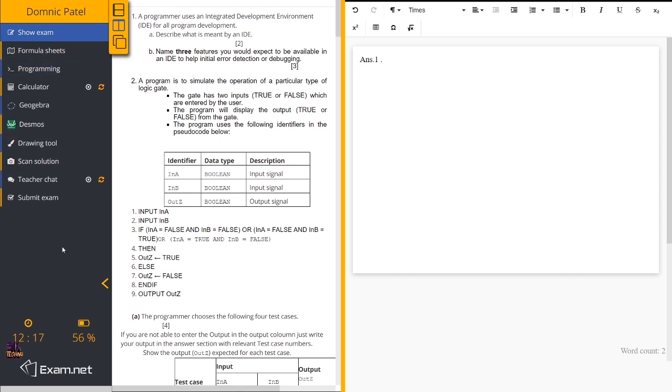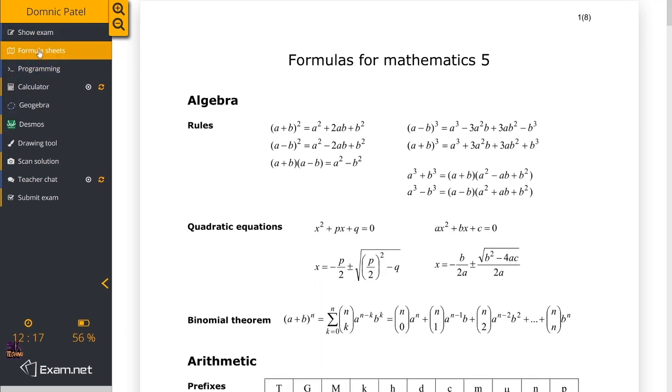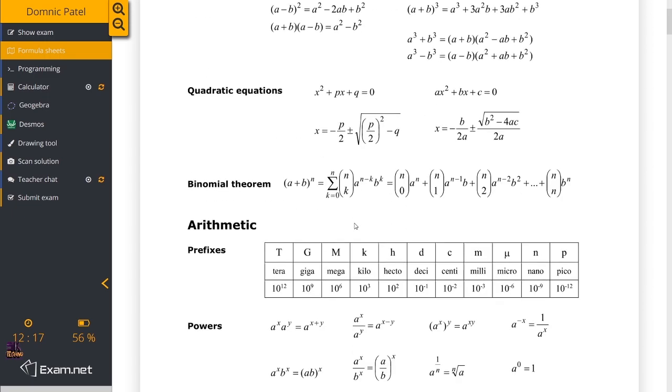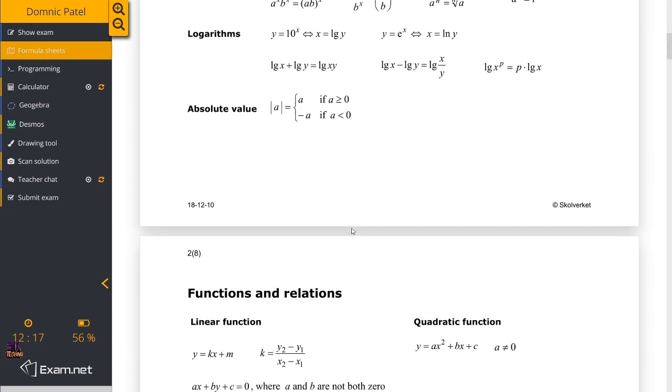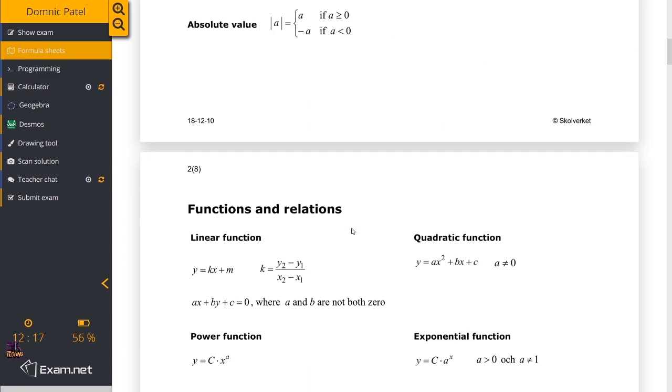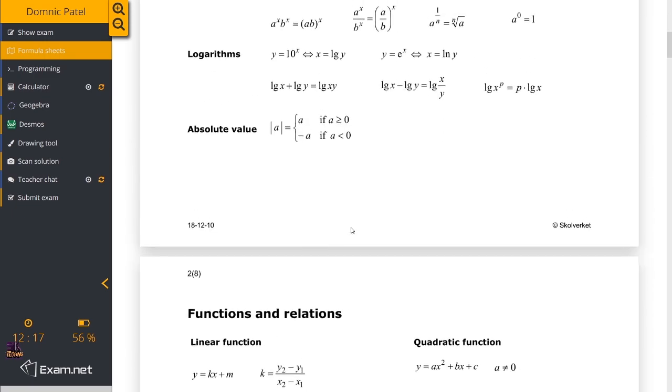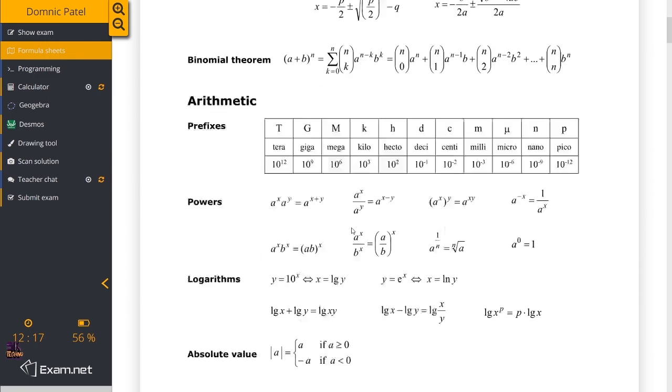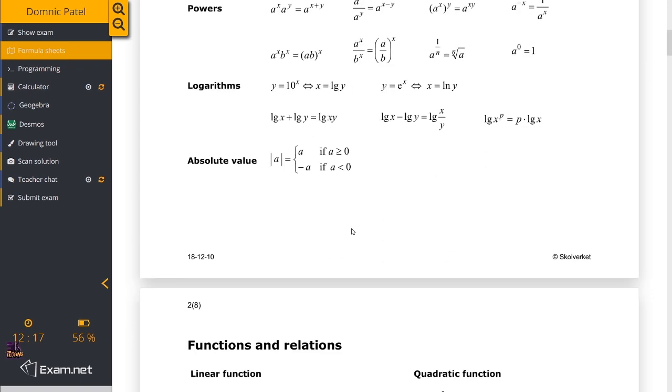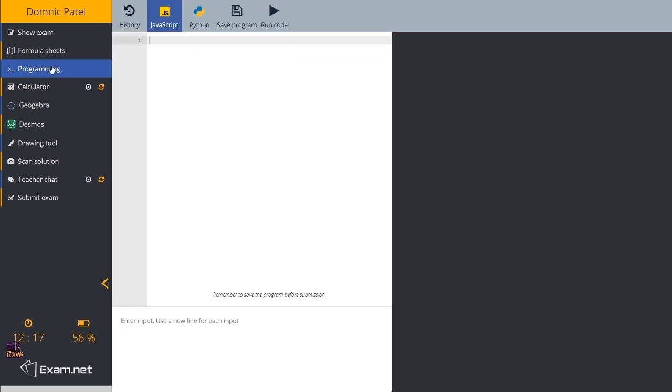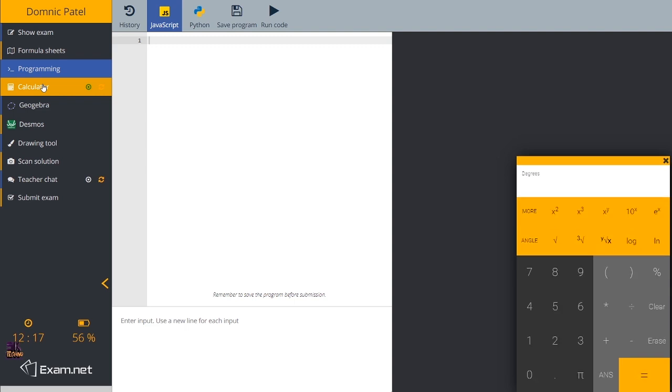Here I have formula sheets. If formula sheets are required for you, you can use those. If I'm doing programming, I can still have a programming tab which allows me to run my code and check. I have a calculator. I can use the calculator. I have different modes of calculator and I don't require a separate calculator with me while doing my paper.